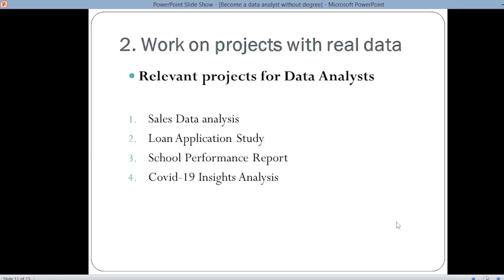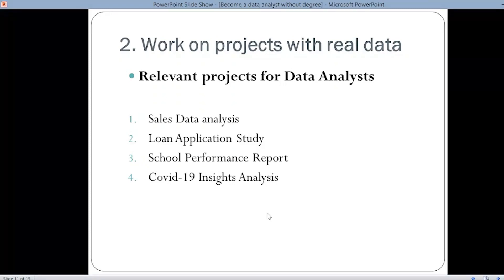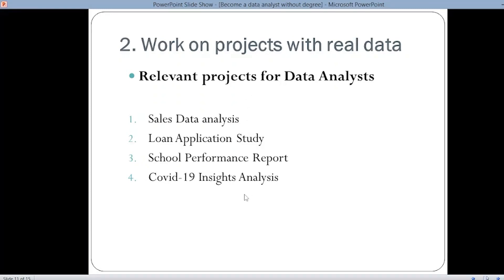The second step for being a data analyst is working on relevant projects in the data analytics field. Some example projects are: sales data analysis, loan application studies, school performance report, and COVID-19 insights analysis. You will find the datasets for all these projects on Kaggle — you can visit Kaggle and search for these projects. Once you have built the skills of a data analyst, you can try your skills on these projects.